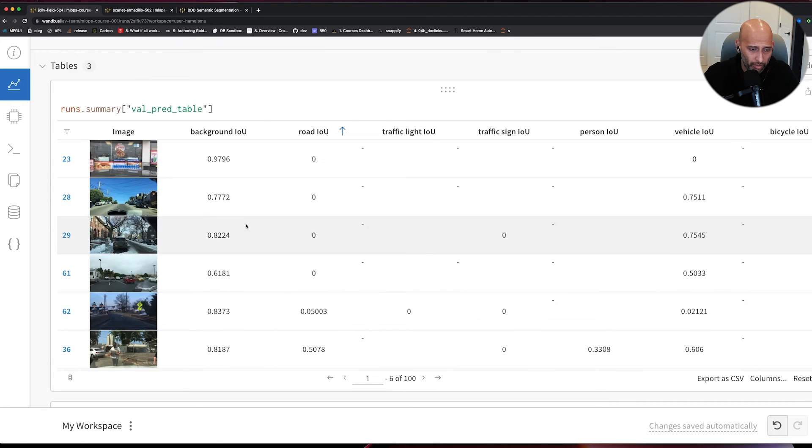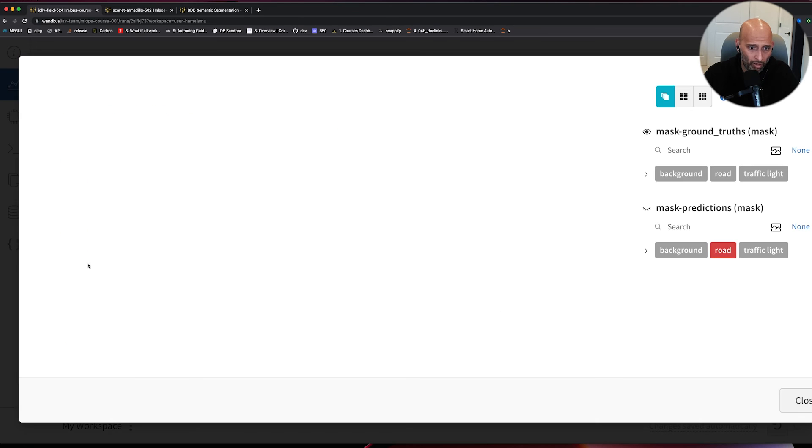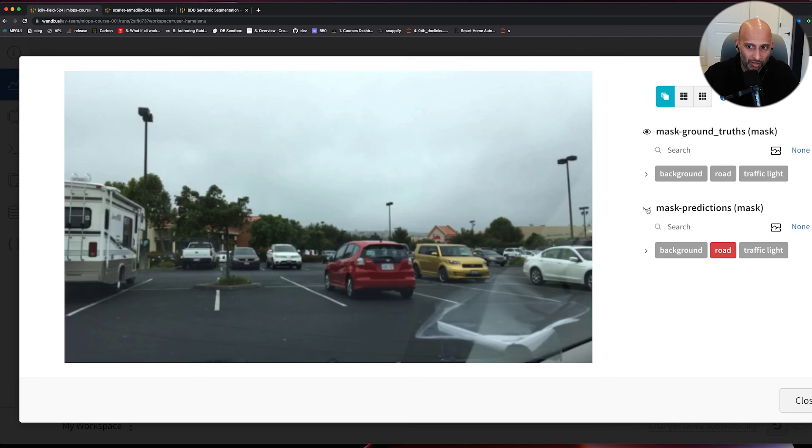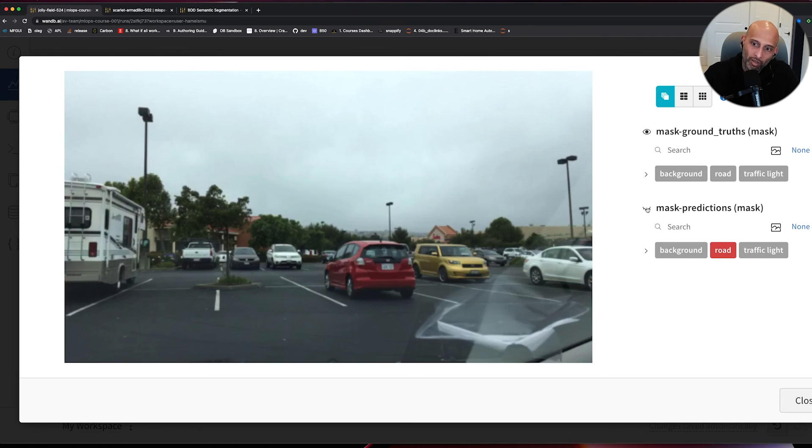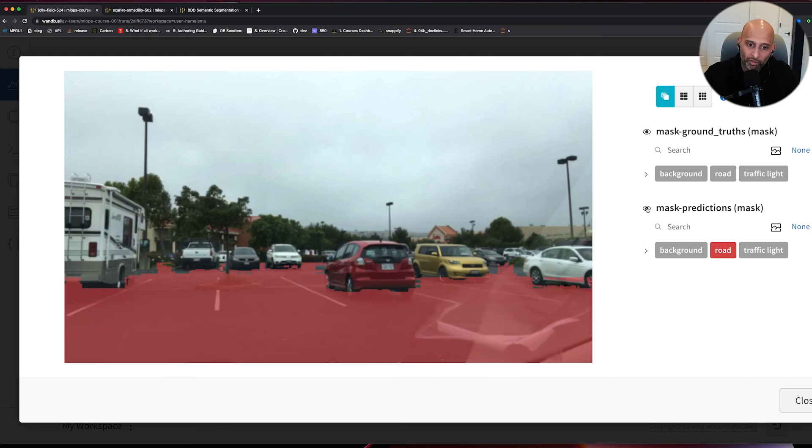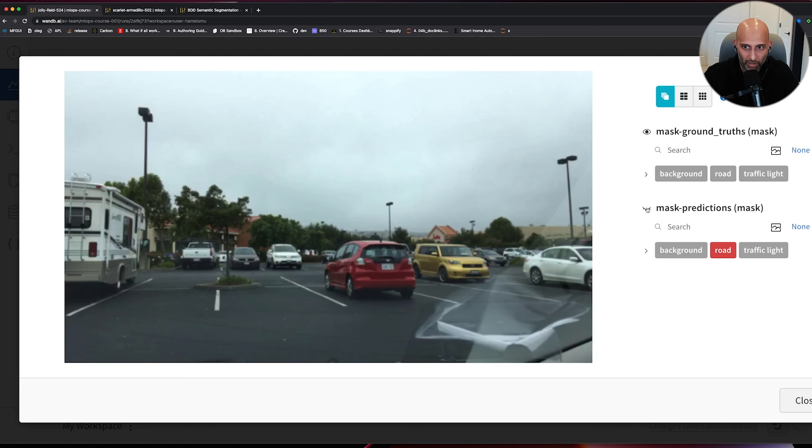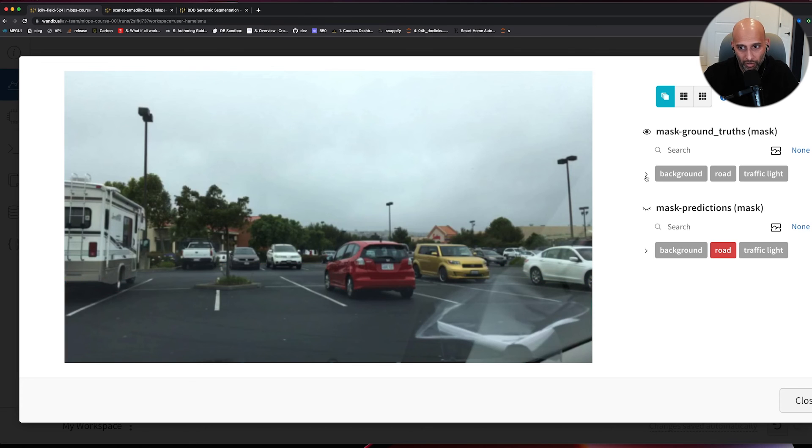Okay, let's look at another one. For example, let's see if there's anything interesting in this one. Oh, this is interesting. This is a parking lot. That's really interesting. So our model is predicting the entire parking lot as being a road, essentially. And the ground truth seems to be correct. The ground truth is just showing vehicles and showing the background.